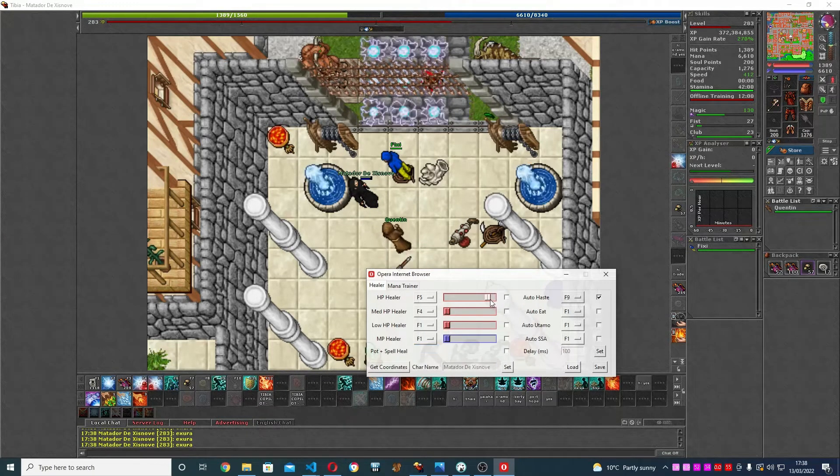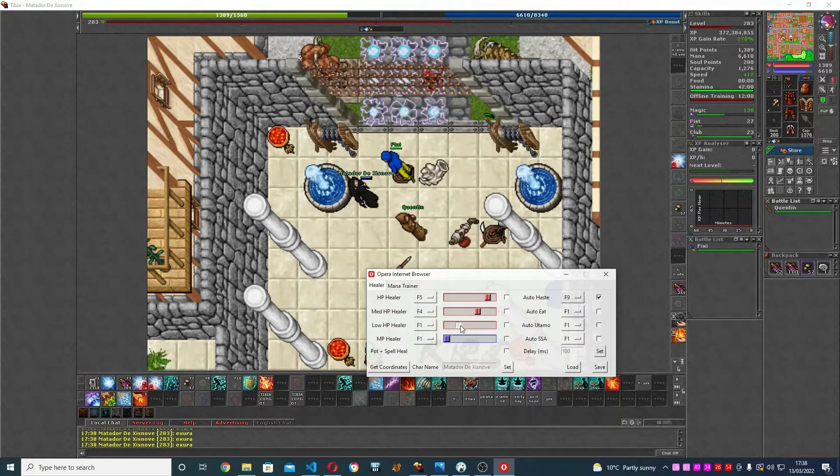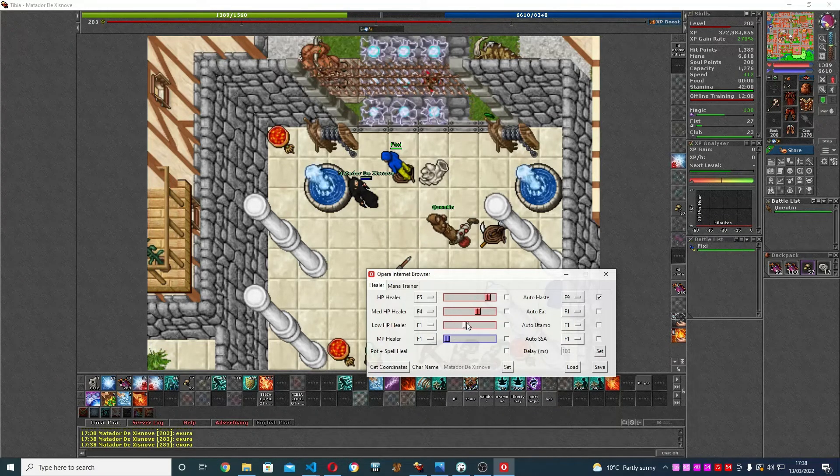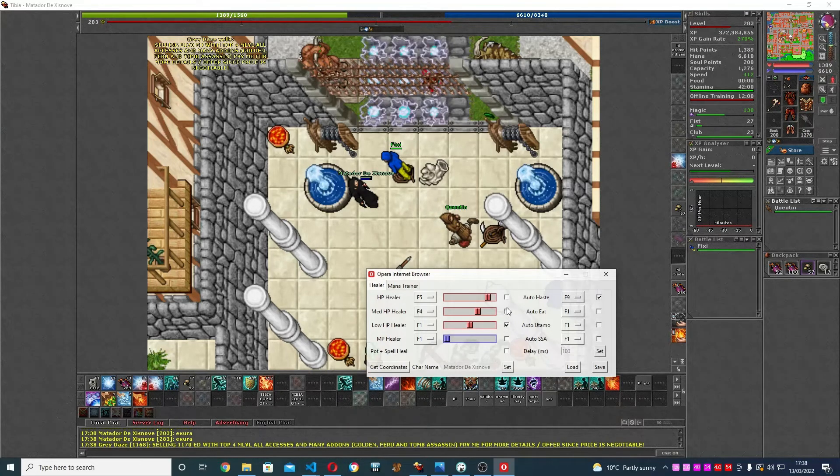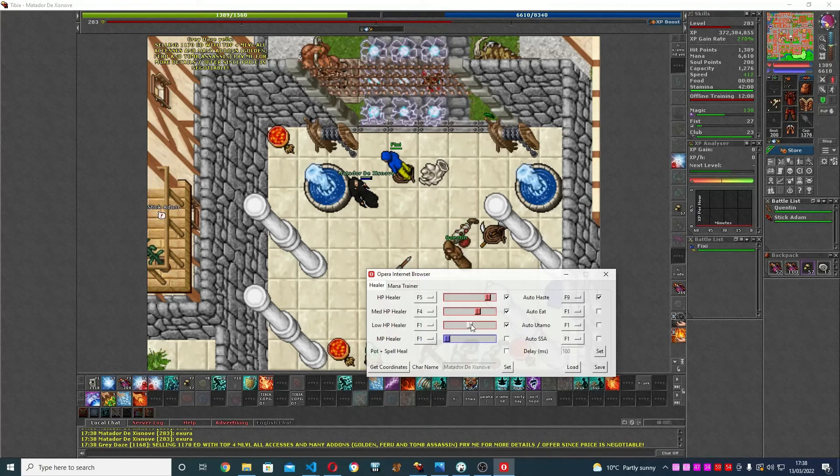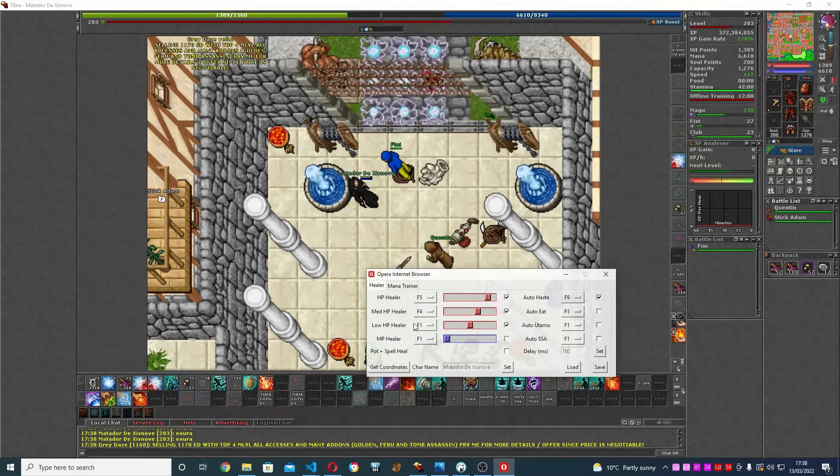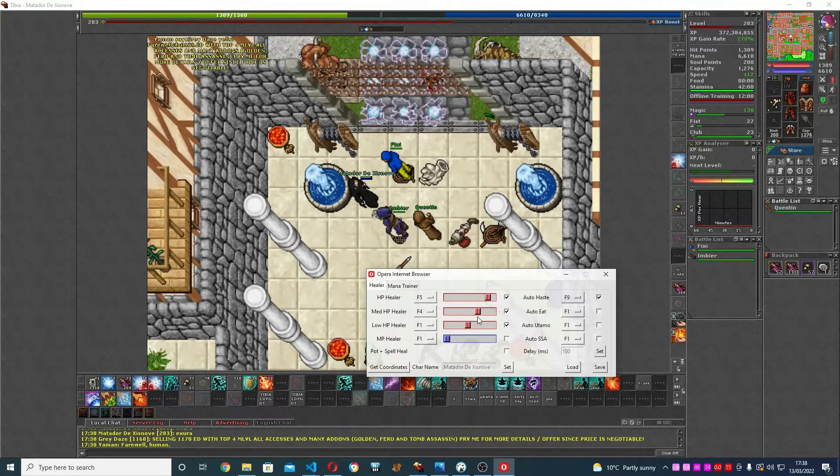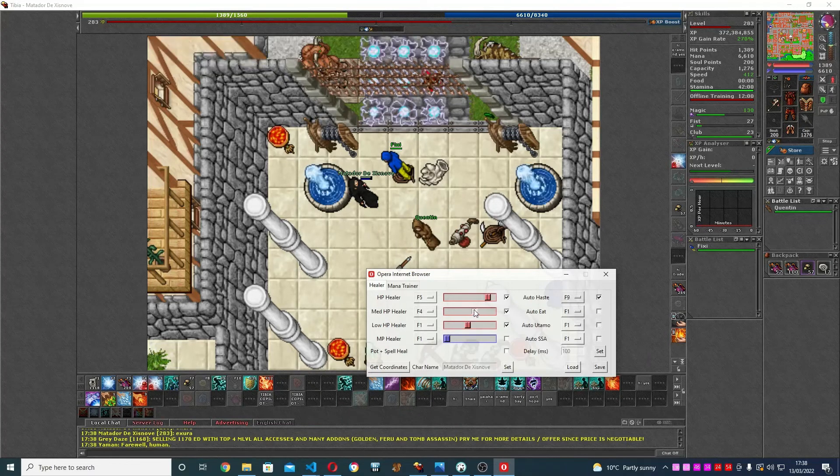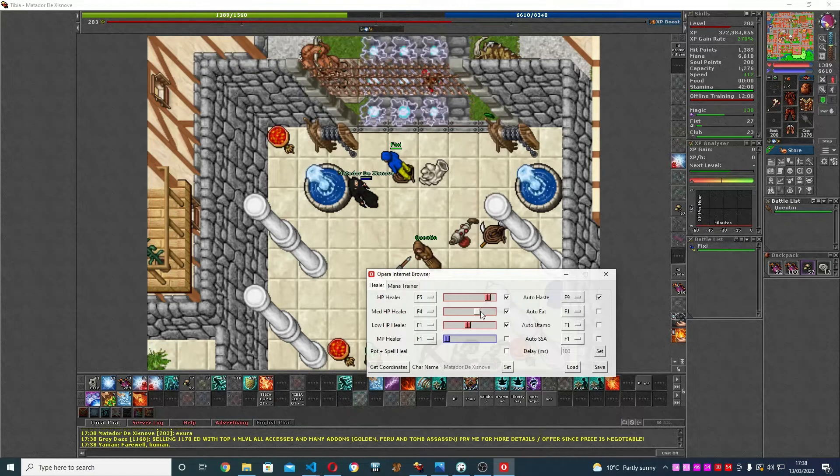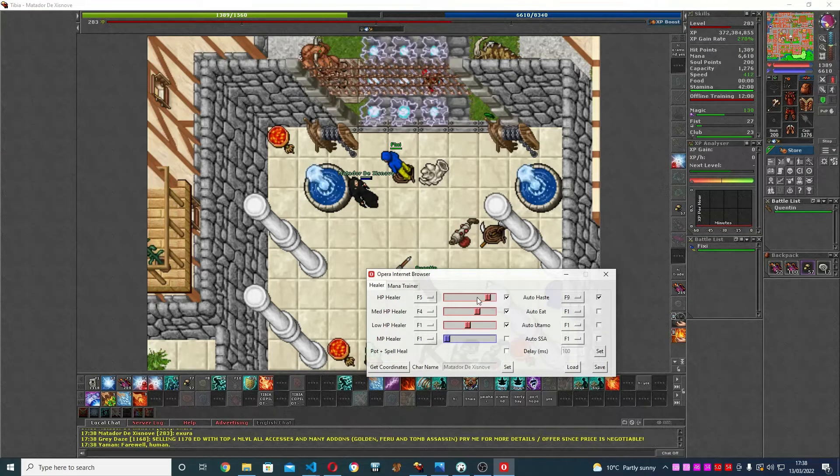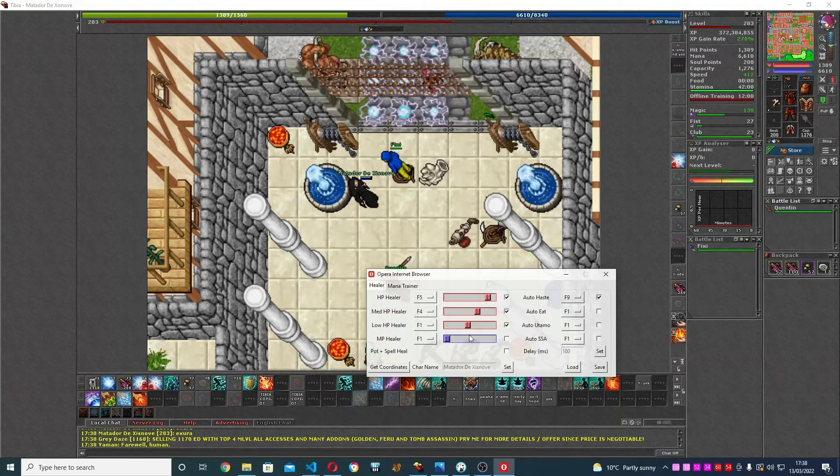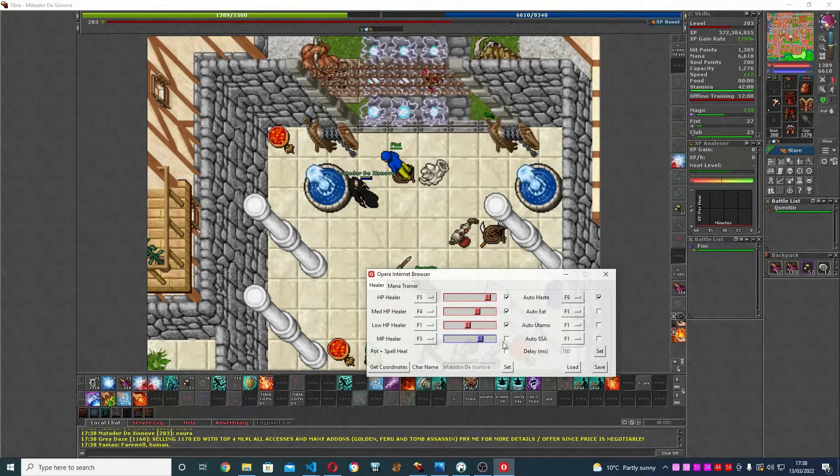like this: it will check from low to high. If your life is below this it will use this spell. If your life is below this but more than this, it will use this spell, and so on. If your life is more than this but below this, it will use this spell. Straightforward. Mana healer